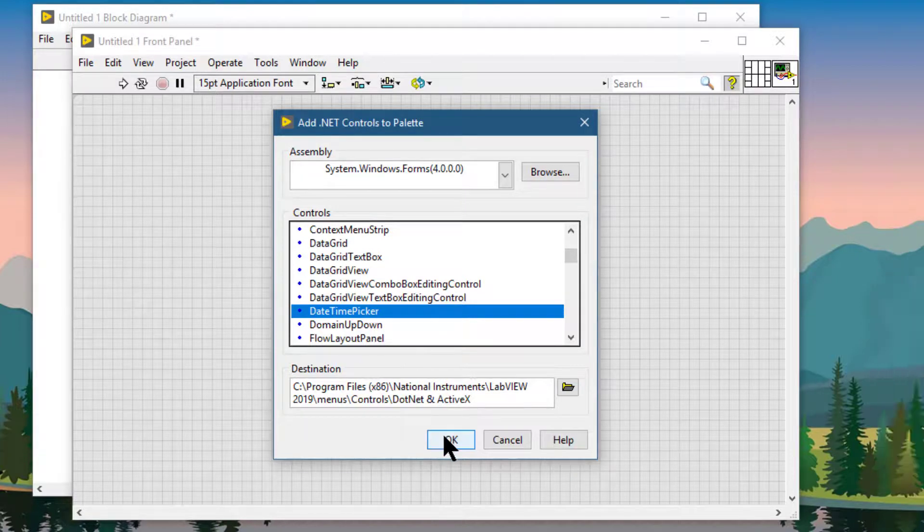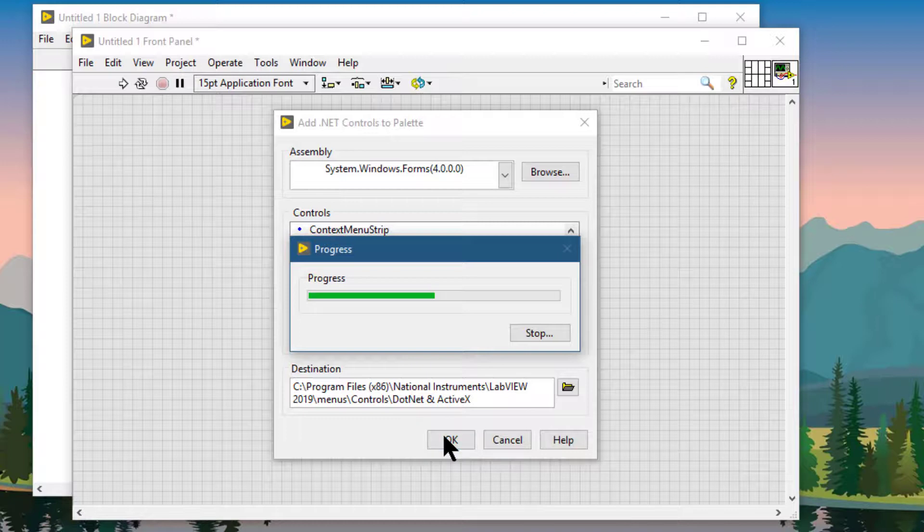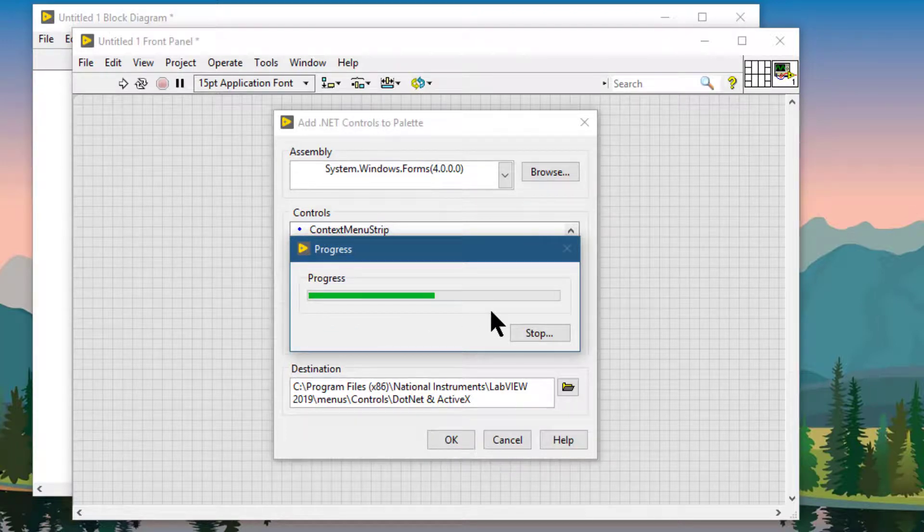Click OK. LabVIEW is adding the control to the palette.